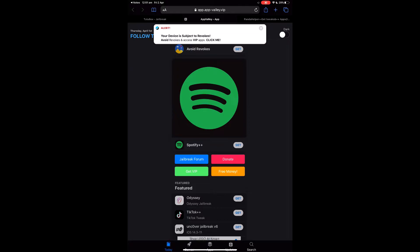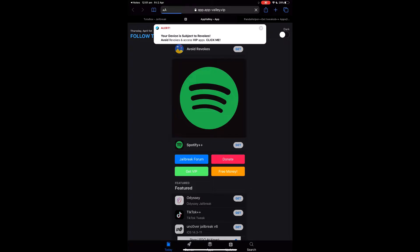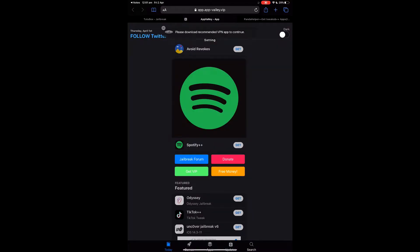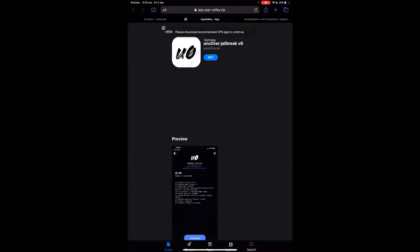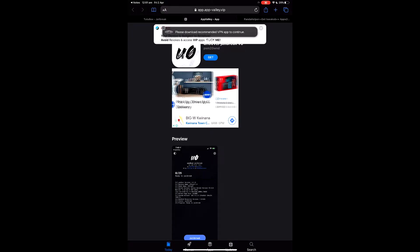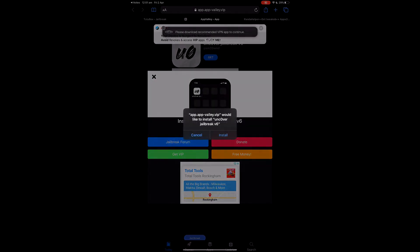You have to be on the mobile website for App Valley — otherwise it doesn't work. There are so many ads on these sites. Click 'Get' and you can download this one from there. This one is not signed at the moment, but you can still download it straight from the website, which is handy.